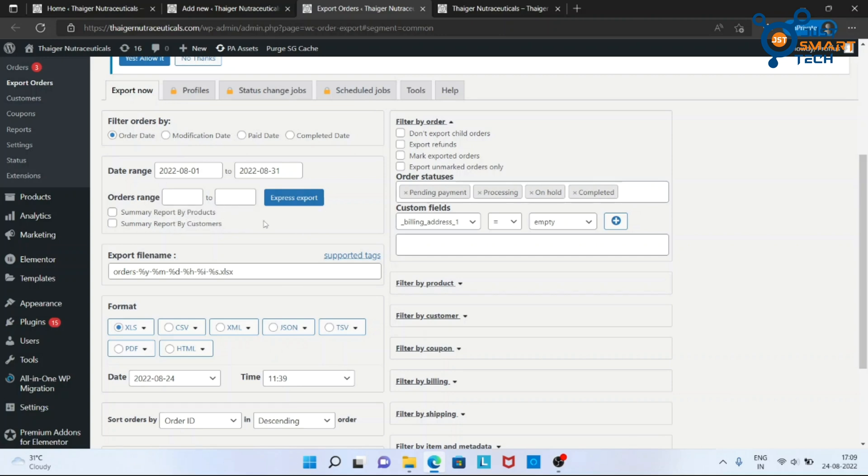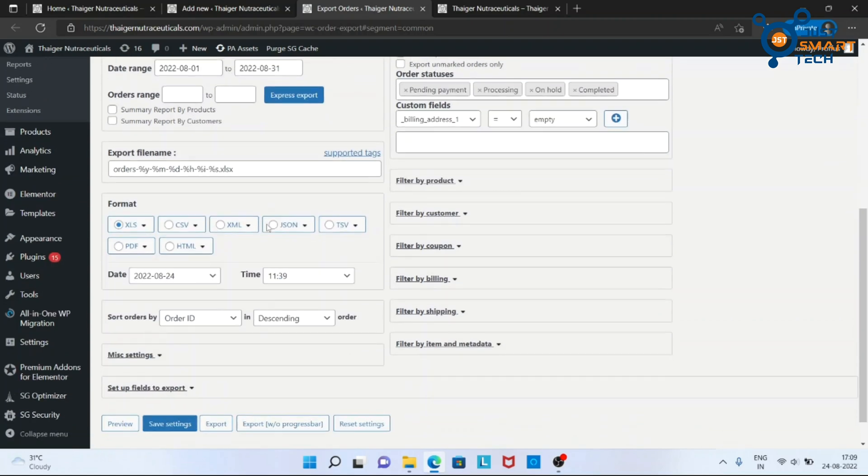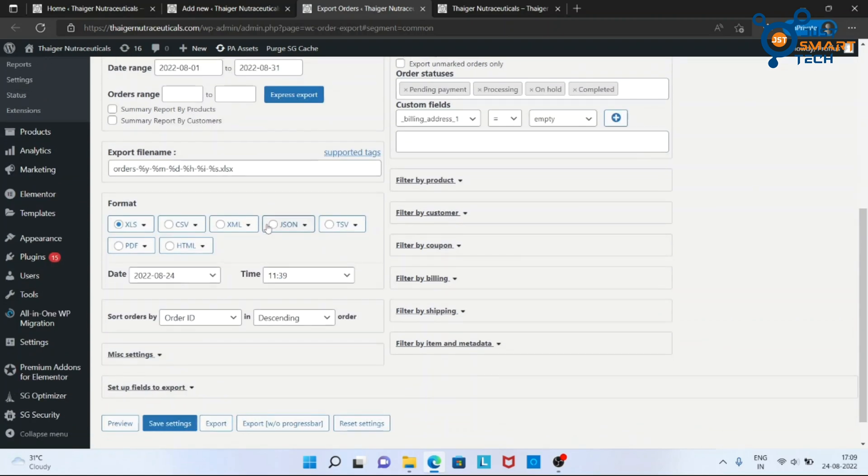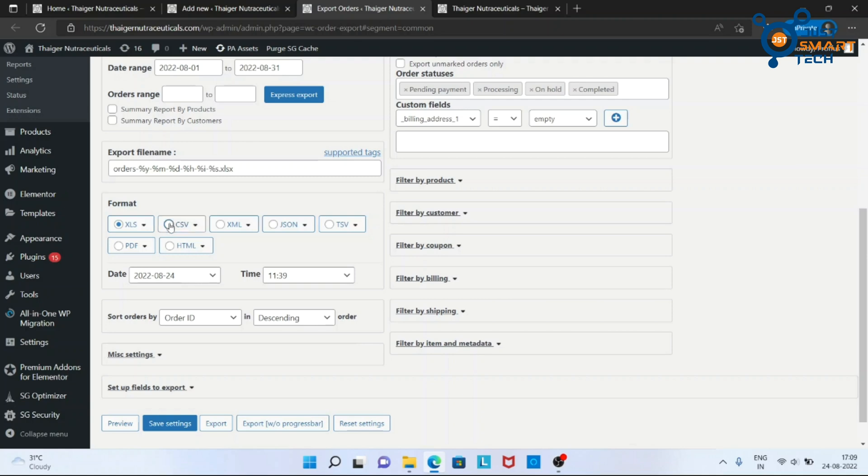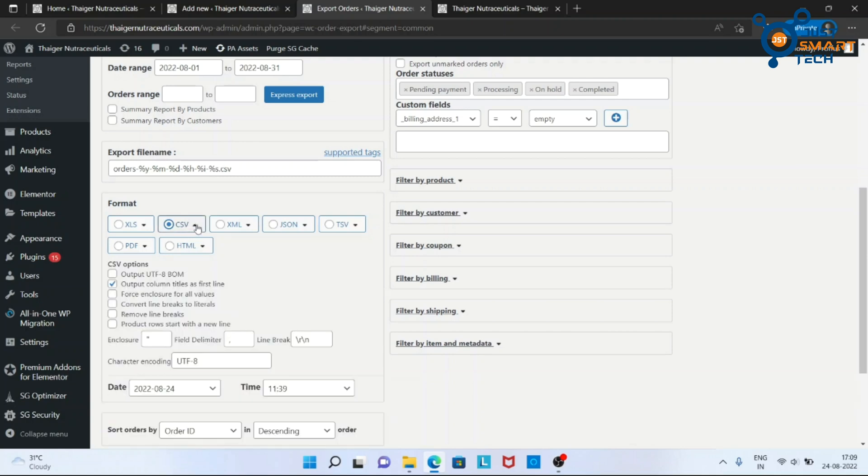You can choose price range of the orders. Here are all the formats in which you can export. I am choosing CSV file here.